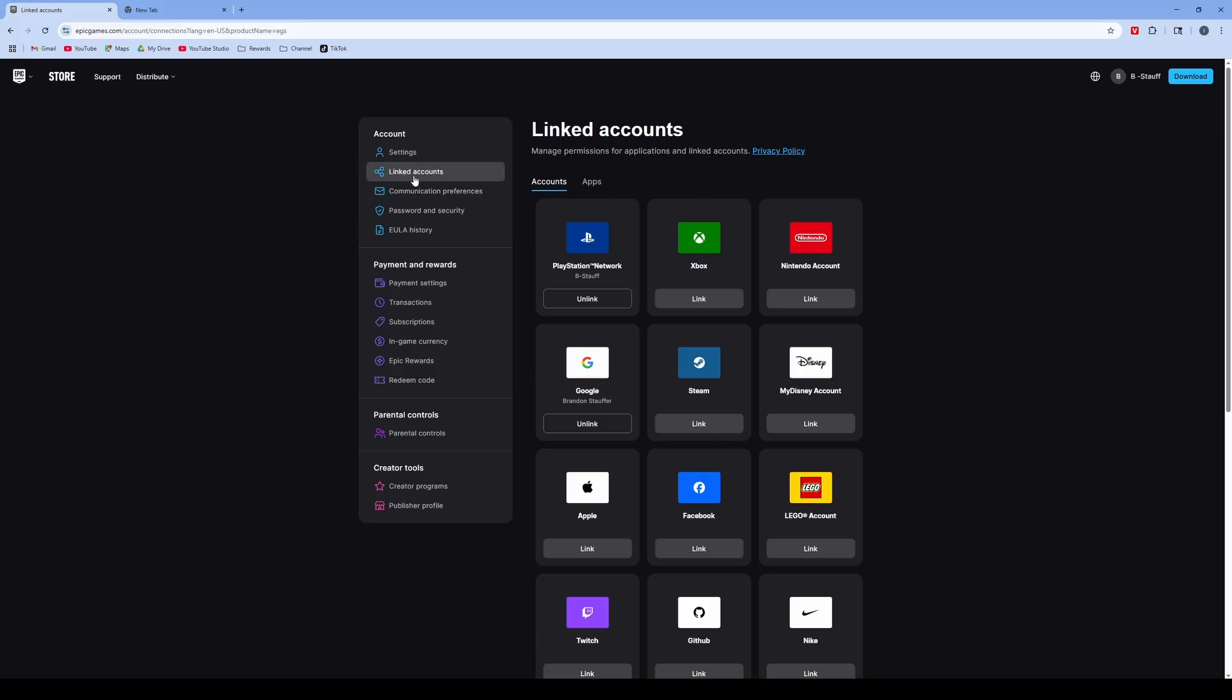Once you've clicked on linked accounts, it'll show what has been linked and what hasn't. Then click link.